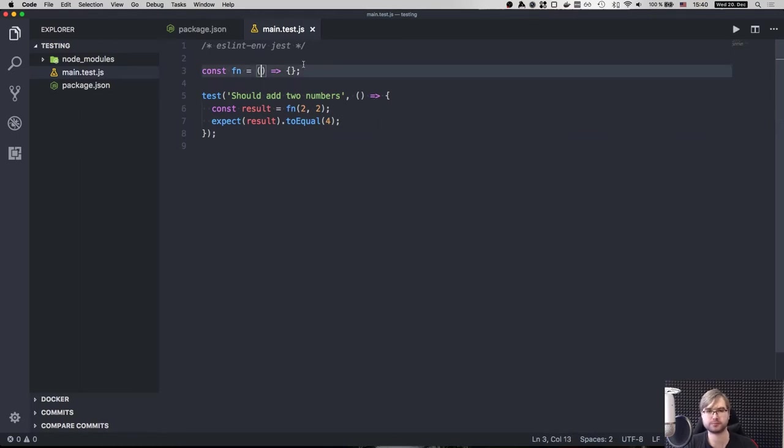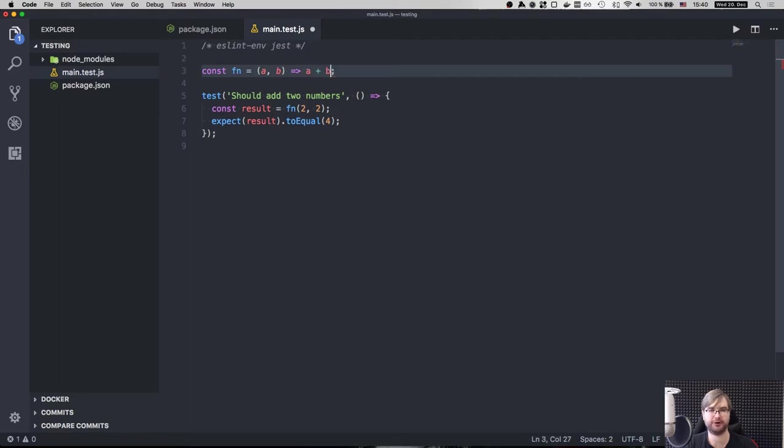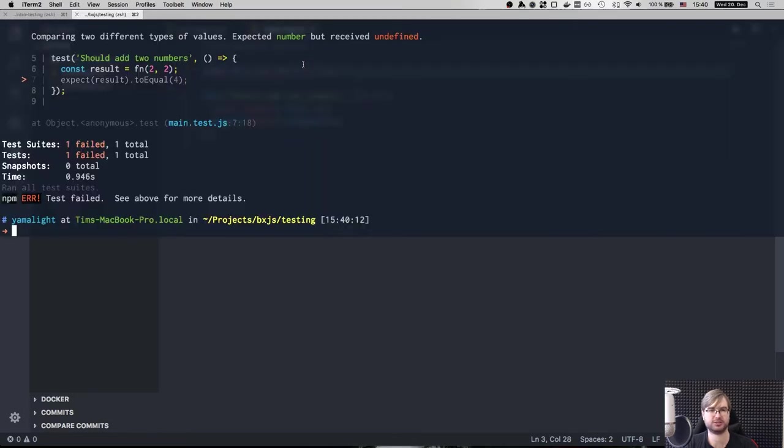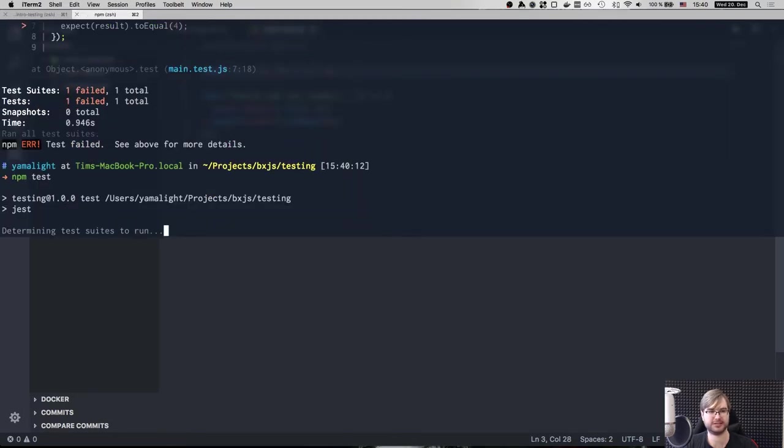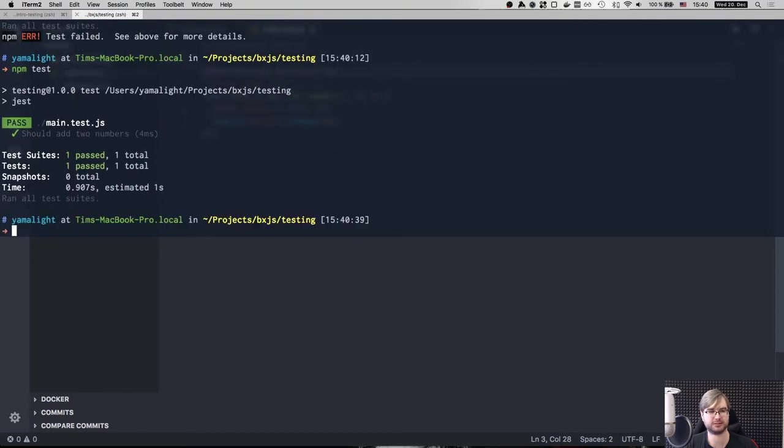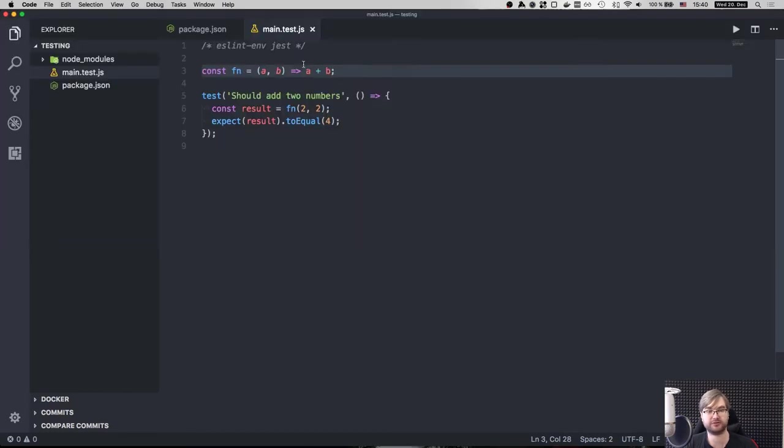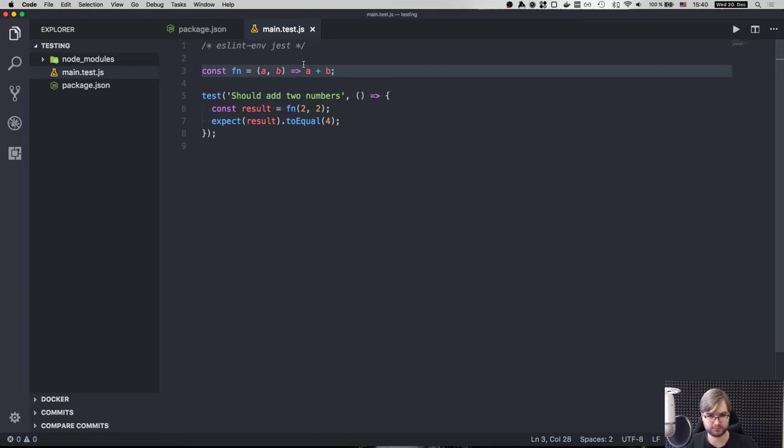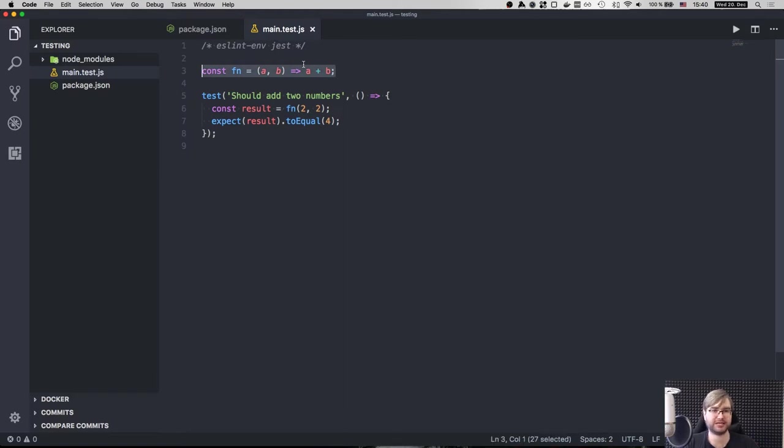So what do we need to make it work? Well, we need to define this function as a b and we return a plus b. So this is our test. Now it should pass. And this is essentially the test driven development, you first create your test, and then you create your code, which makes those tests pass. That's basically all that is to it.